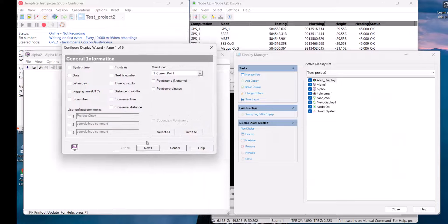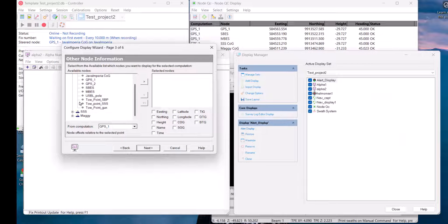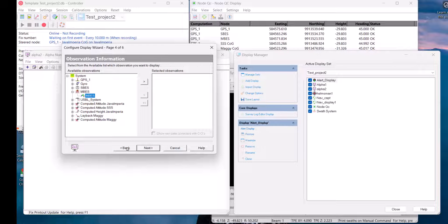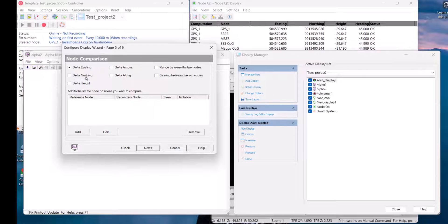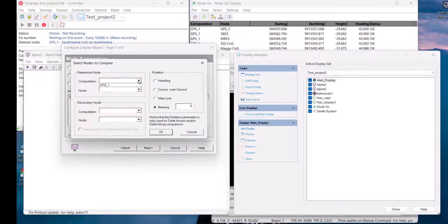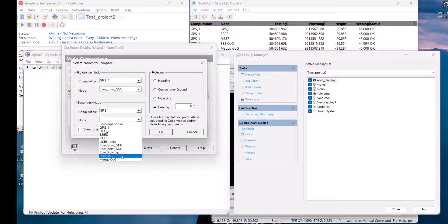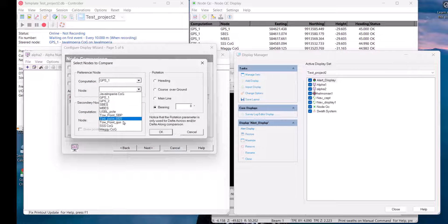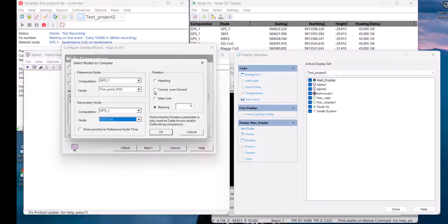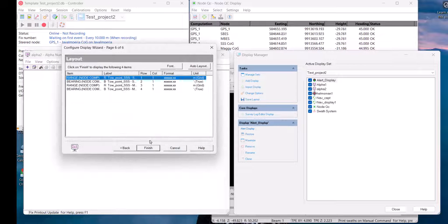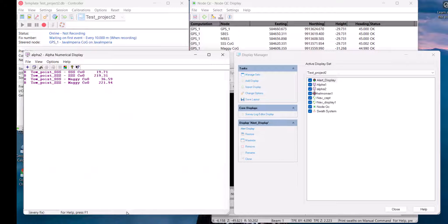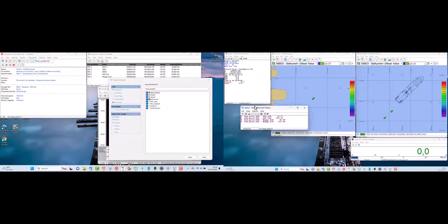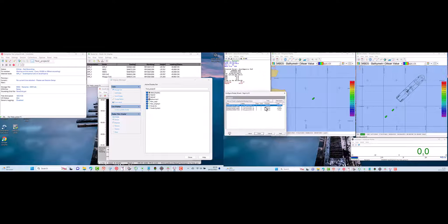In addition, the alphanumerical display can also inform how much distance is obtained between our vessel and the sensor in the water. For example, I will add the distance between the stern of the ship and the side scan sonar, as well as the distance between the stern of the ship and the magnetometer. You can add any other distance information as needed.